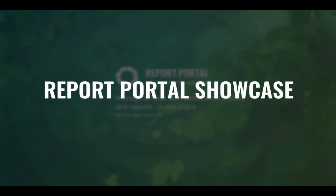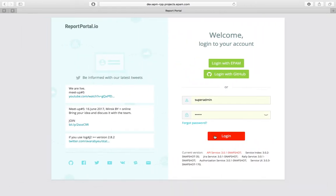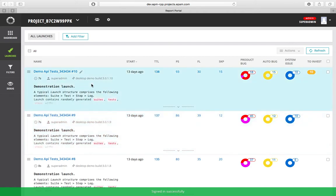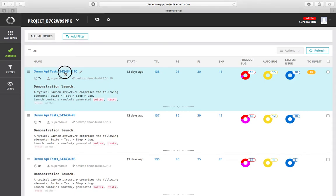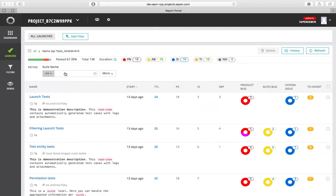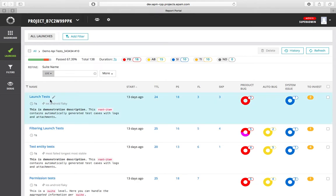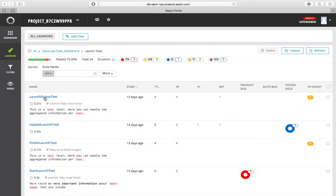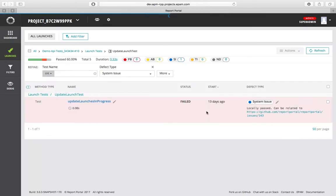Let's look at the showcase to see how ReportPortal looks. Here is the login page — I'll jump in, and here we see the project space with all the data, which gives you full automation visibility in real time by centralizing data and aggregating logs, records, and screenshots in one place.